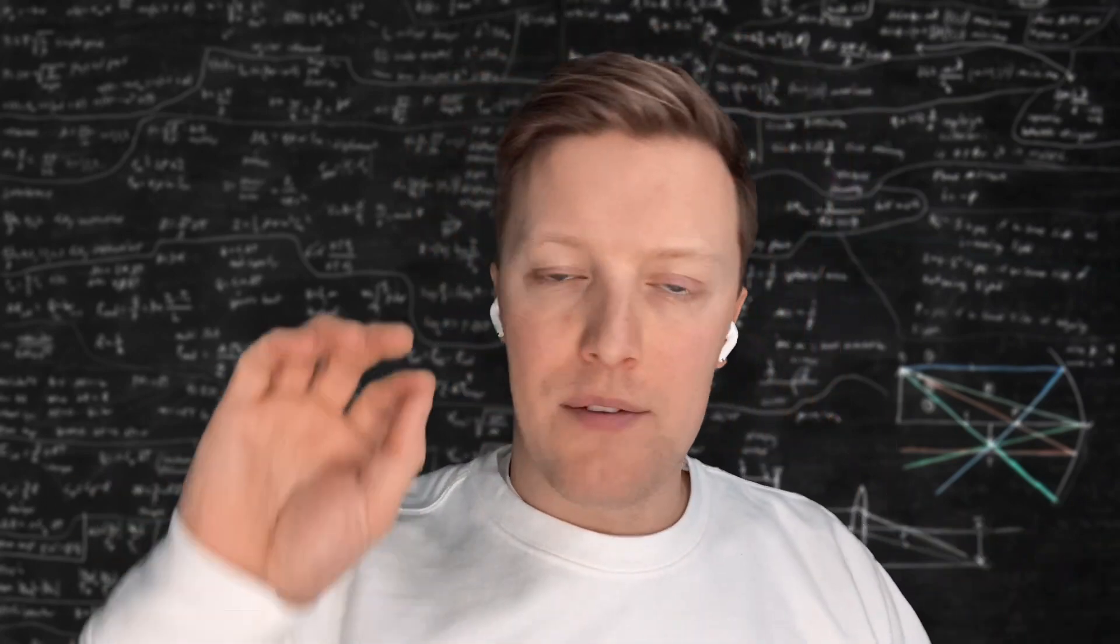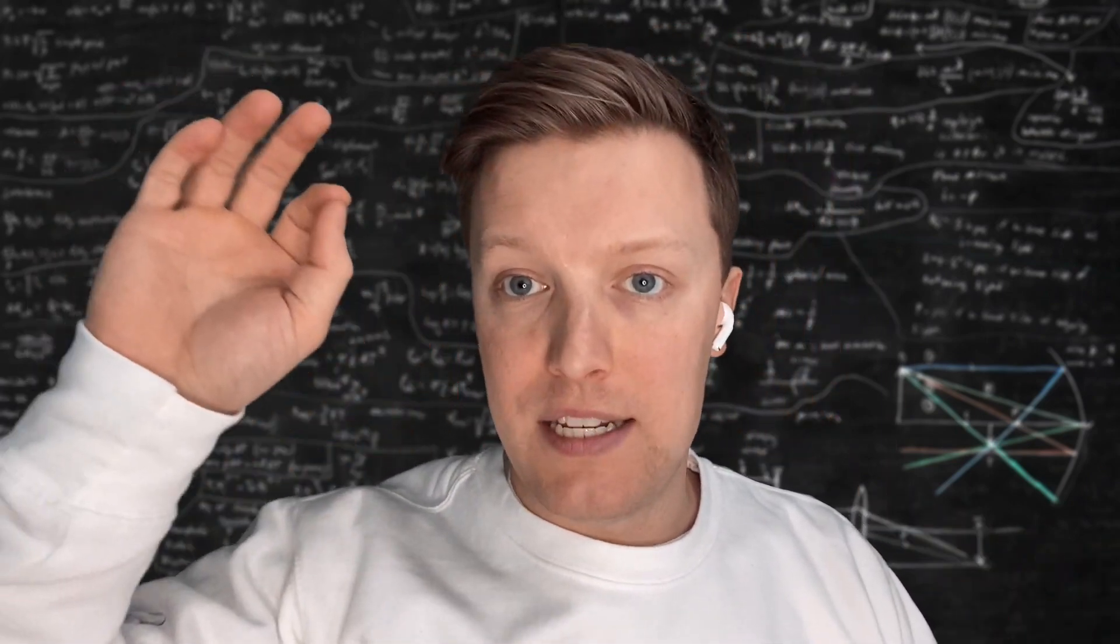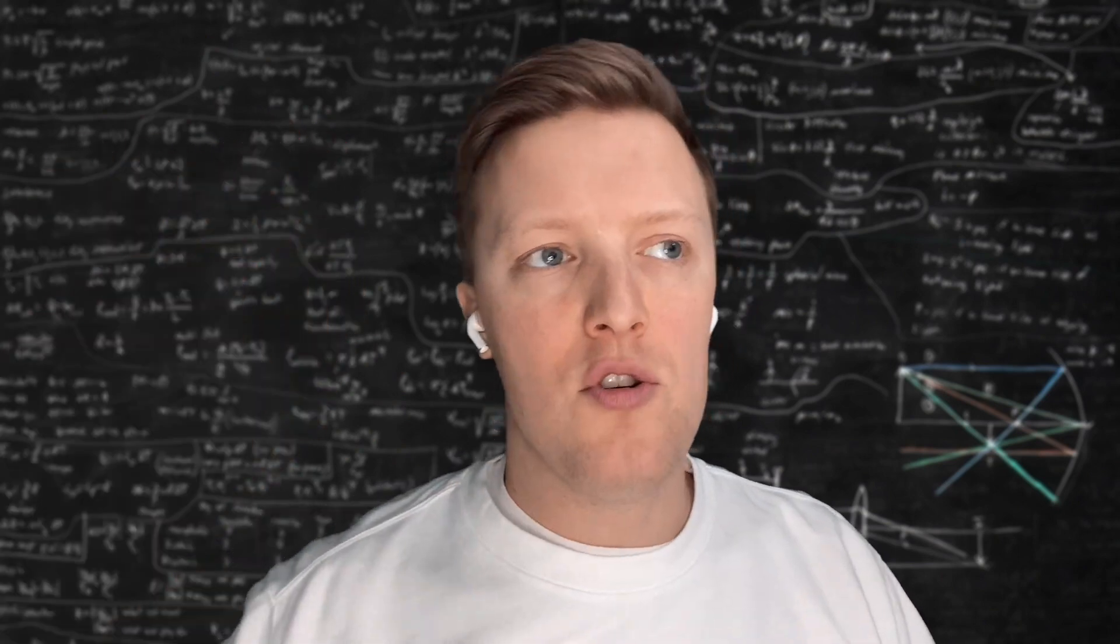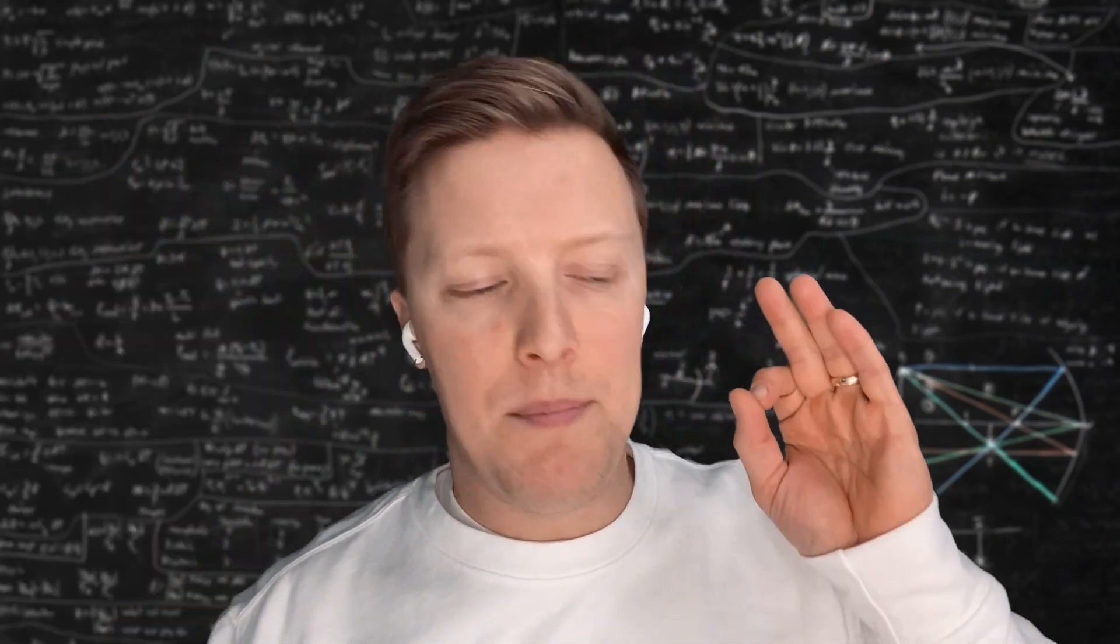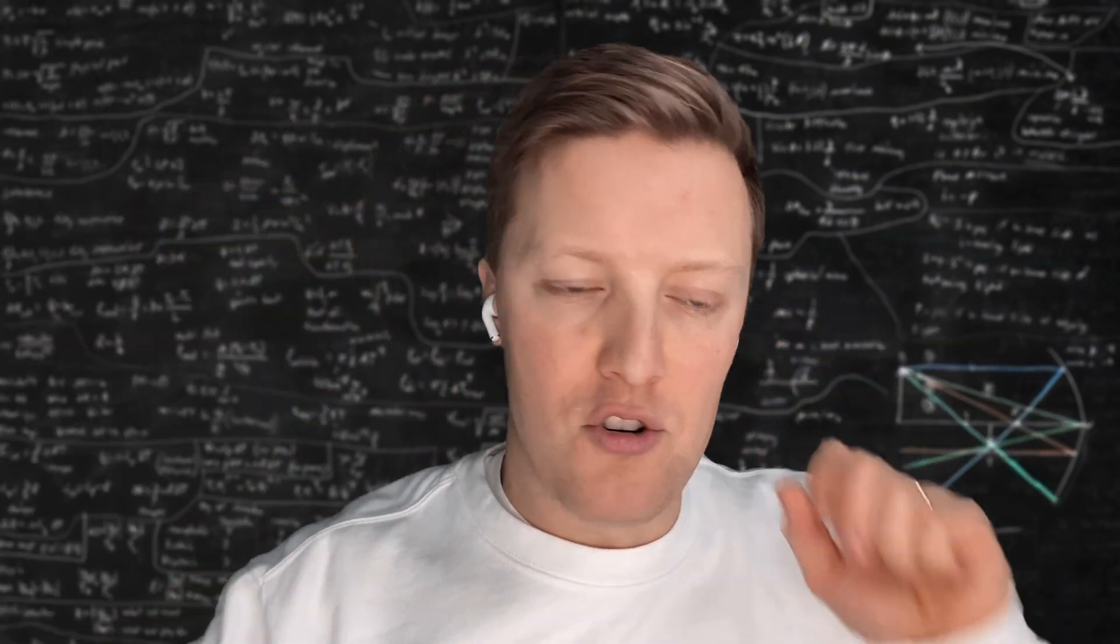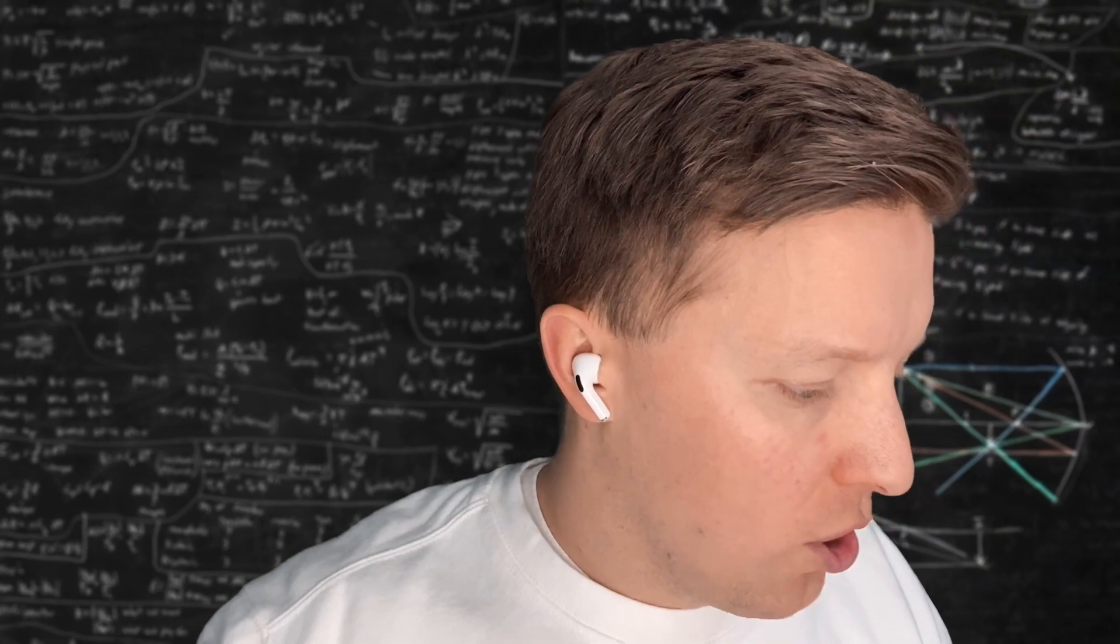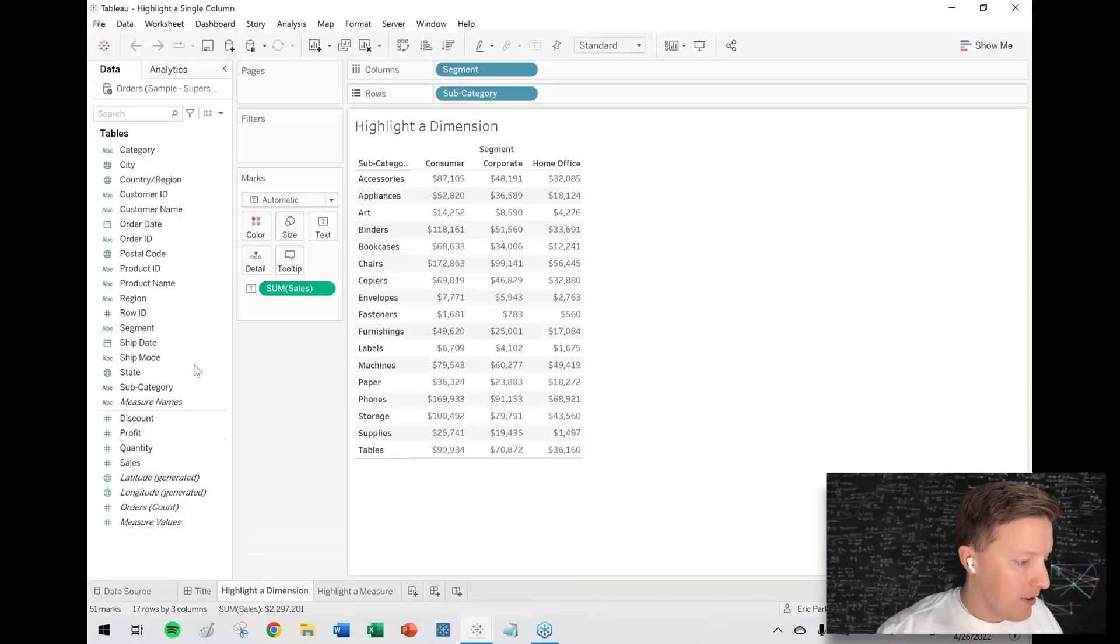We're going to cover this in two parts: what happens if you're highlighting on a dimensional value, and also what happens if you're trying to highlight a measured value. Let's start with dimension.